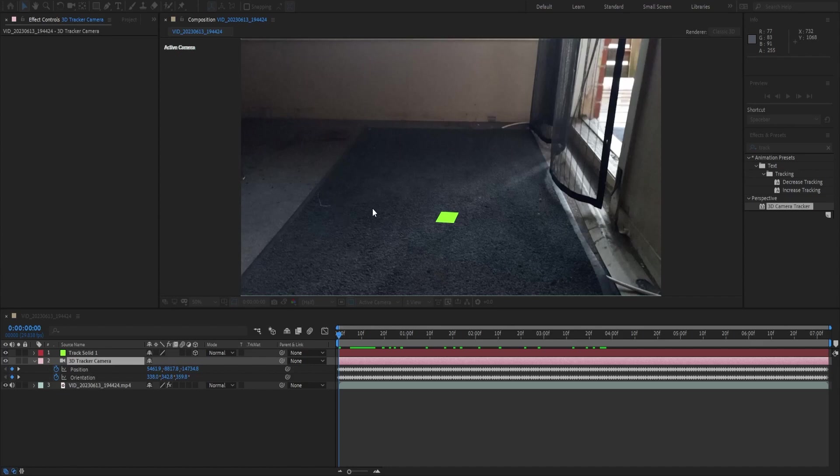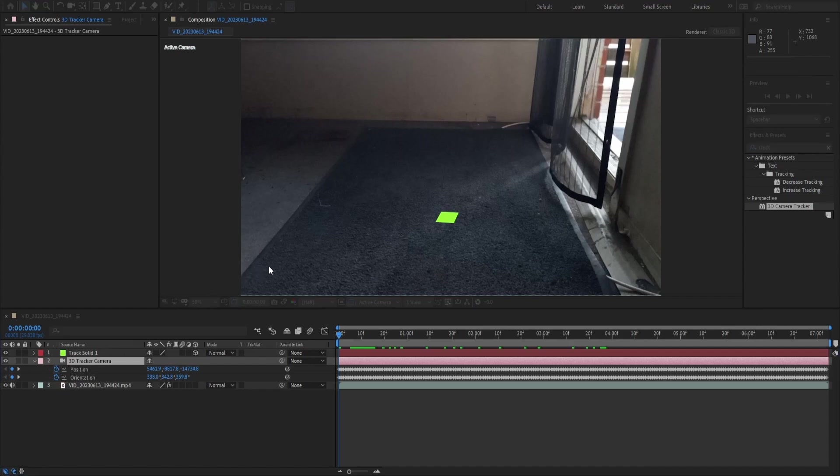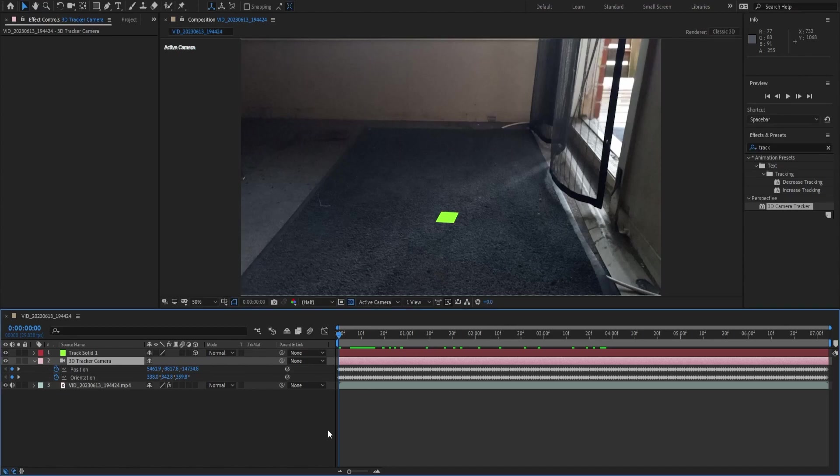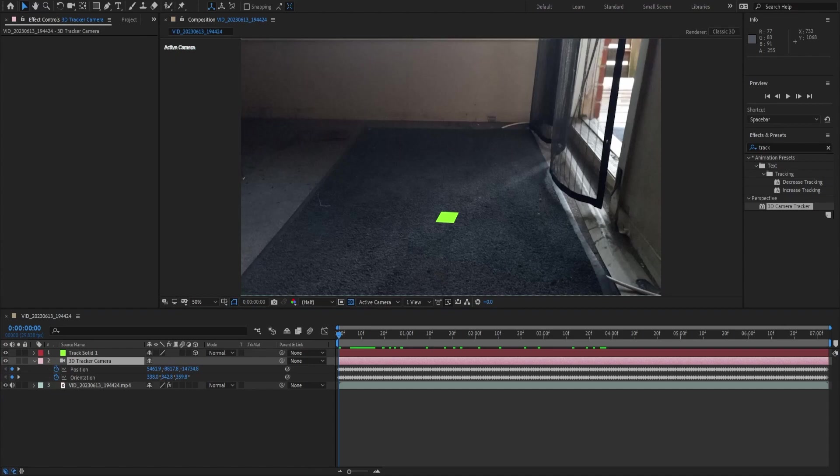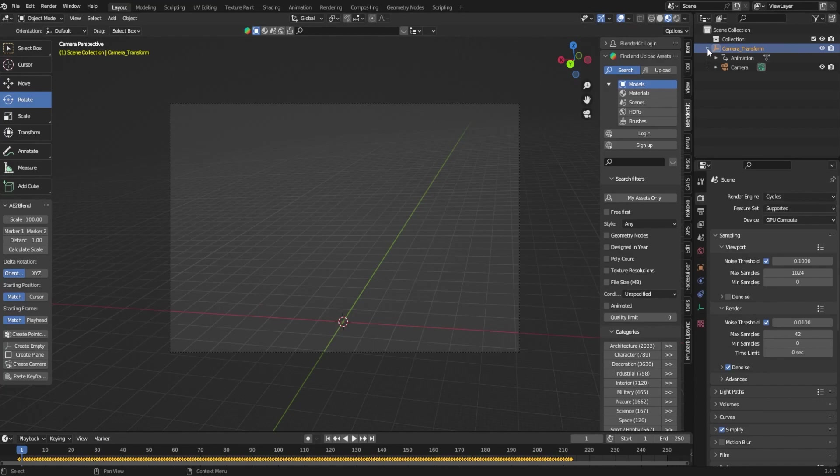You'll see a picture of a camera on a little window that pops up and you actually want to select the focal length and you want to copy the number that you see in there. Then what you want to do is come back over into Blender.